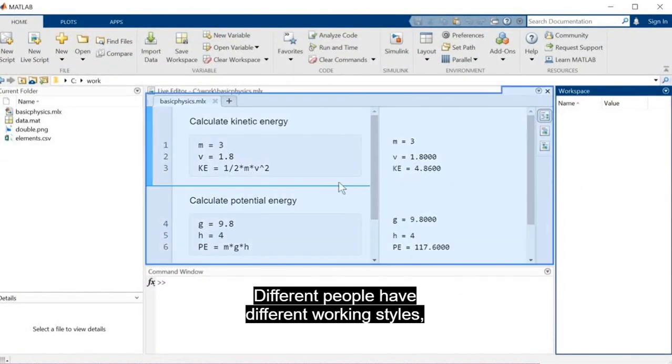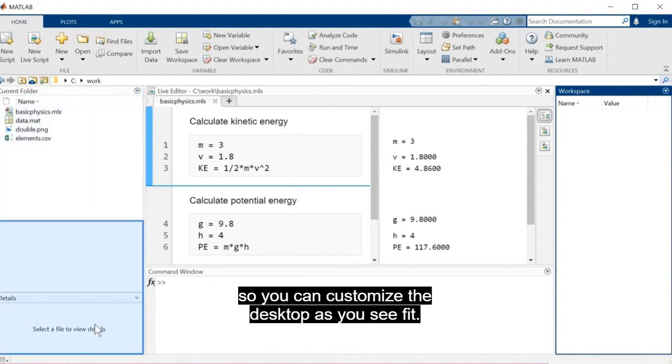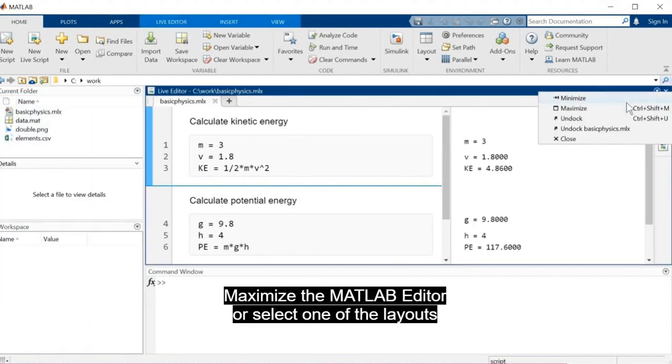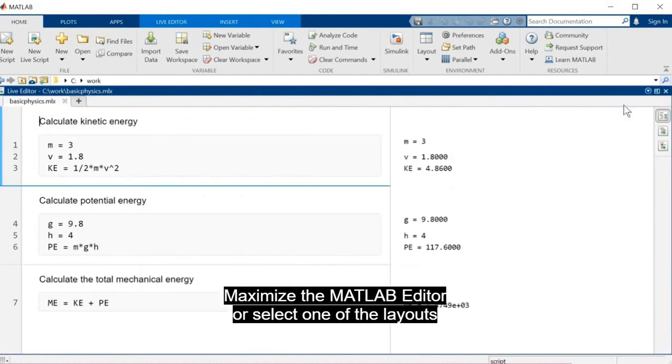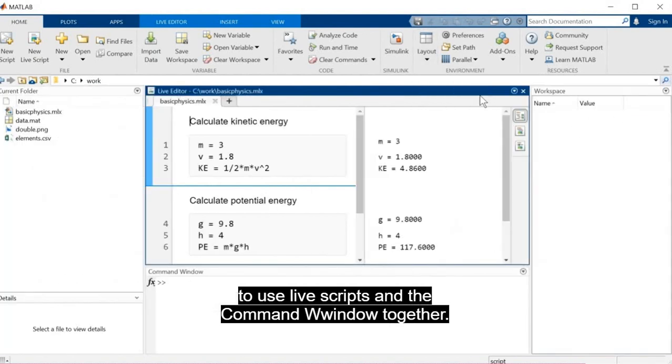Different people have different working styles, so you can customize the desktop as you see fit. Maximize the MATLAB editor or select one of the layouts to use live scripts and the command window together.